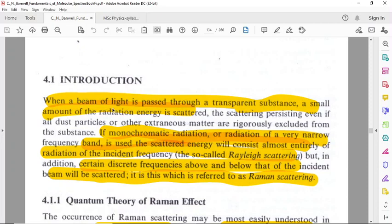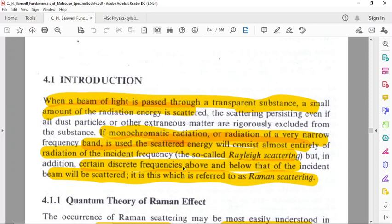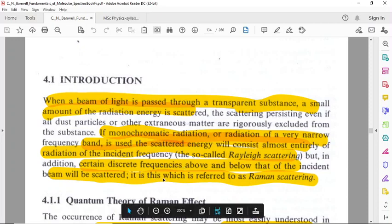When a beam of light is passed through a transparent substance, a small amount of the radiation energy is scattered. If monochromatic radiation or radiation of a very narrow frequency band is used, the scattered energy will consist almost entirely of radiation of the incident frequency — we call it radiation scattering. Certain discrete frequencies above and below that of the incident beam will also be scattered, and it is this which is referred to as Raman scattering.